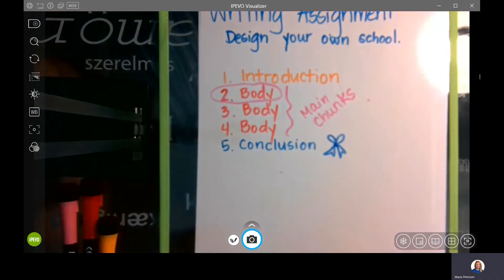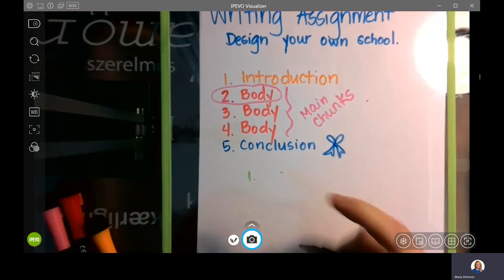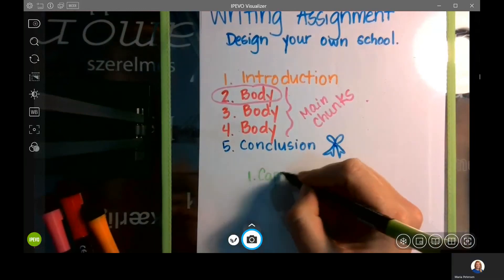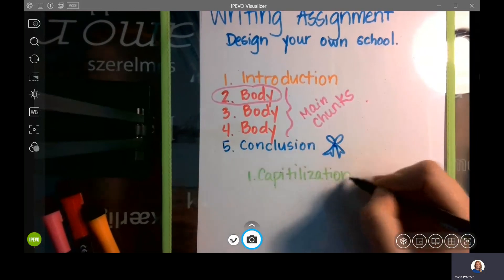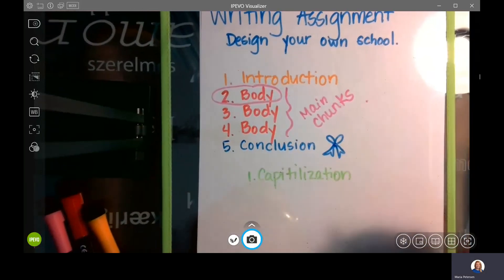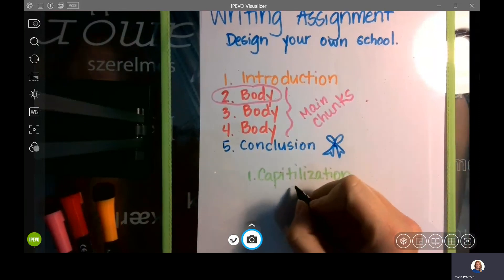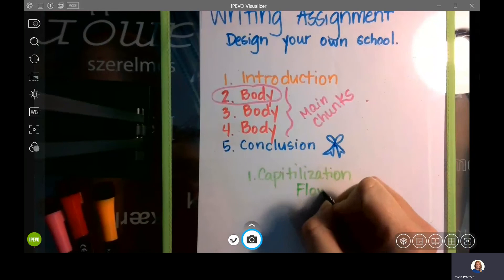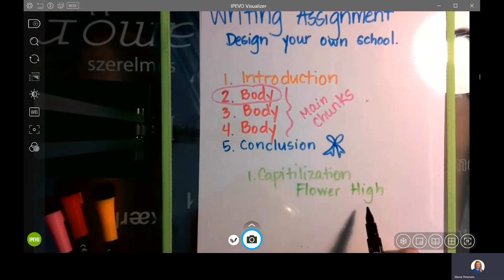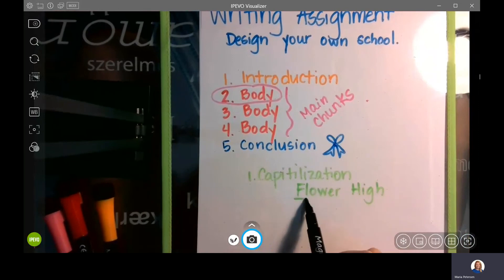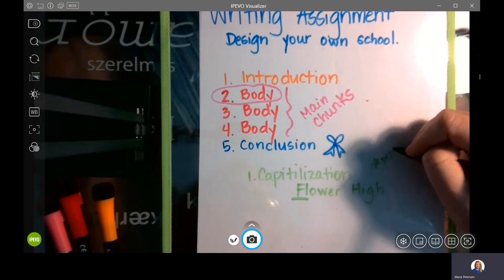A couple of reminders. The first reminder: you need to use capitalization. You need to use the title of the school — let's say your school is called Flower High School or Flower School. You need to make sure that you use the proper capitalization. For example, Flower needs to be capitalized because it's the title and that is a proper noun.